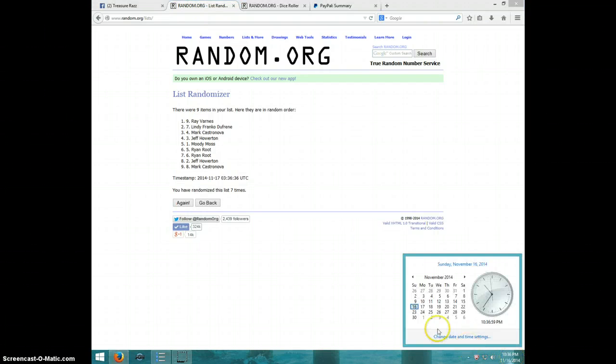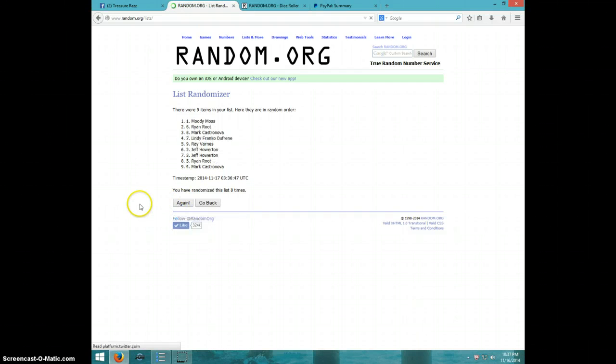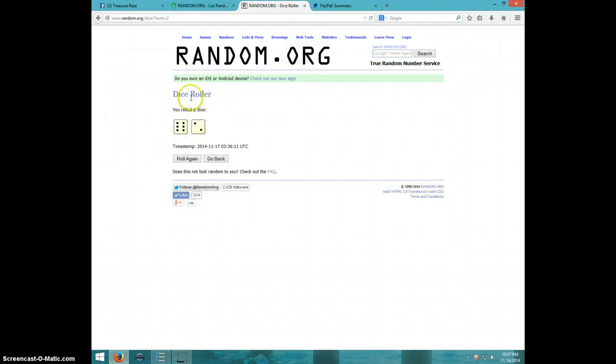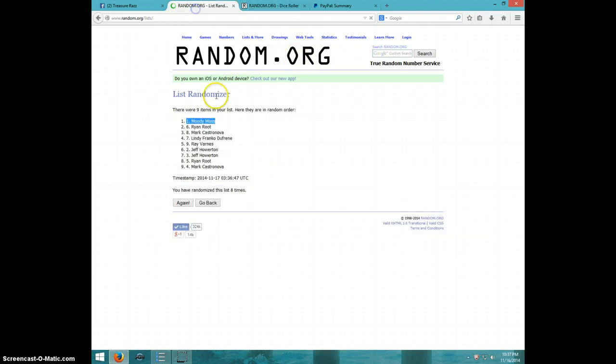It is 10:36, 10:37, eighth and final time. Good luck. Moody, spot number one. Congratulations, eight times. Eight on the dice, Moody on top.